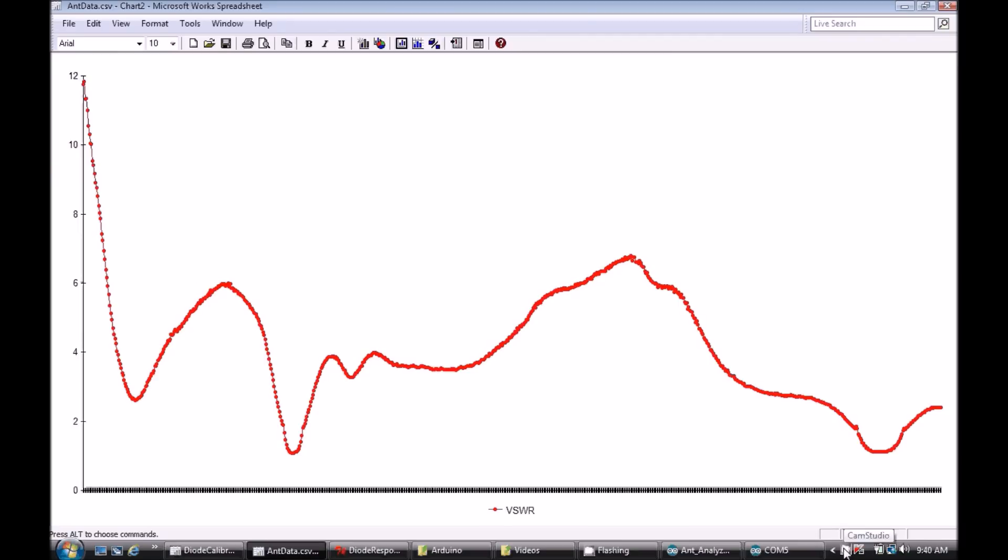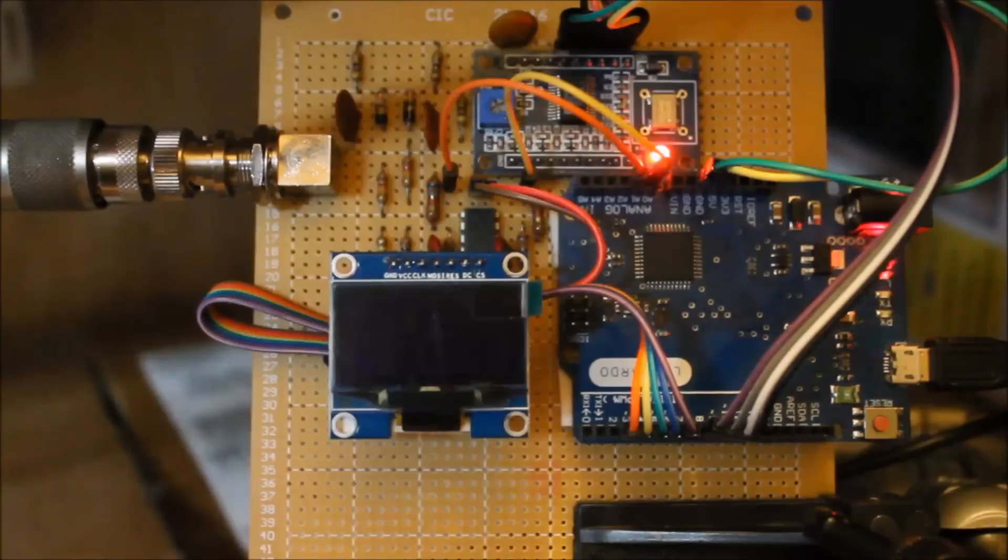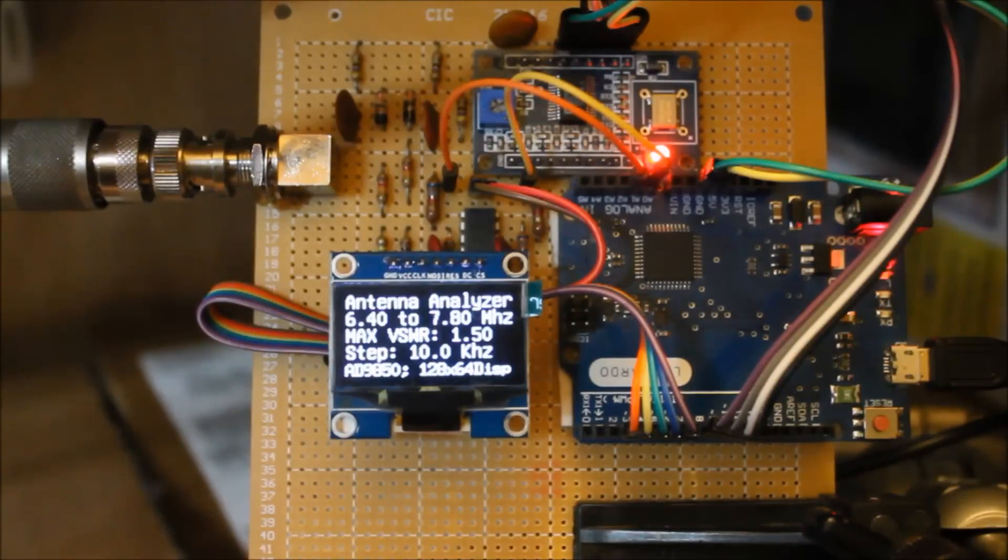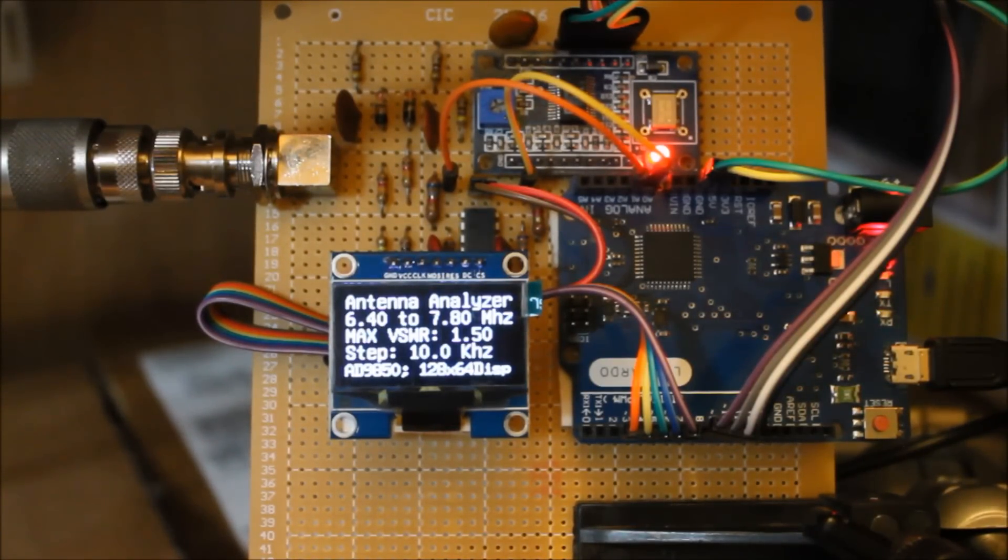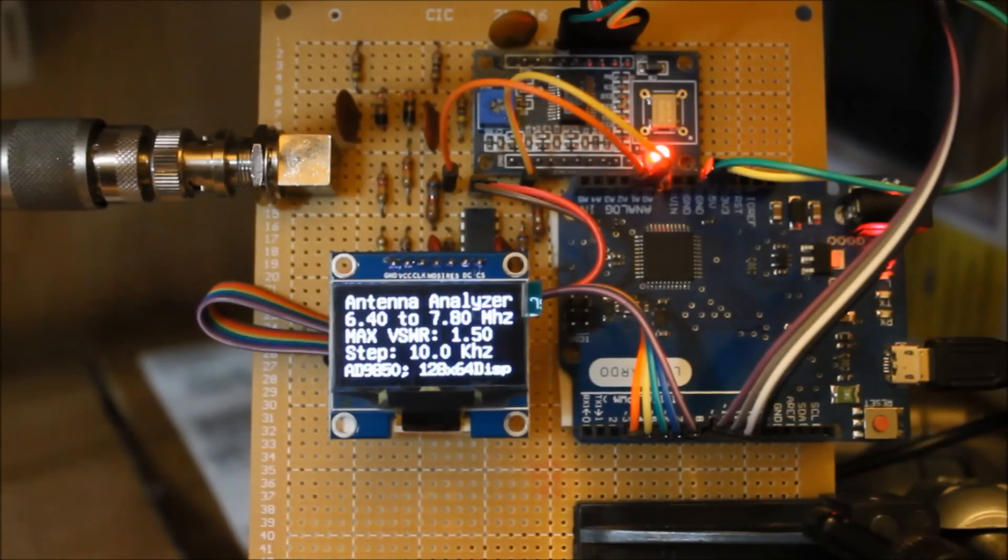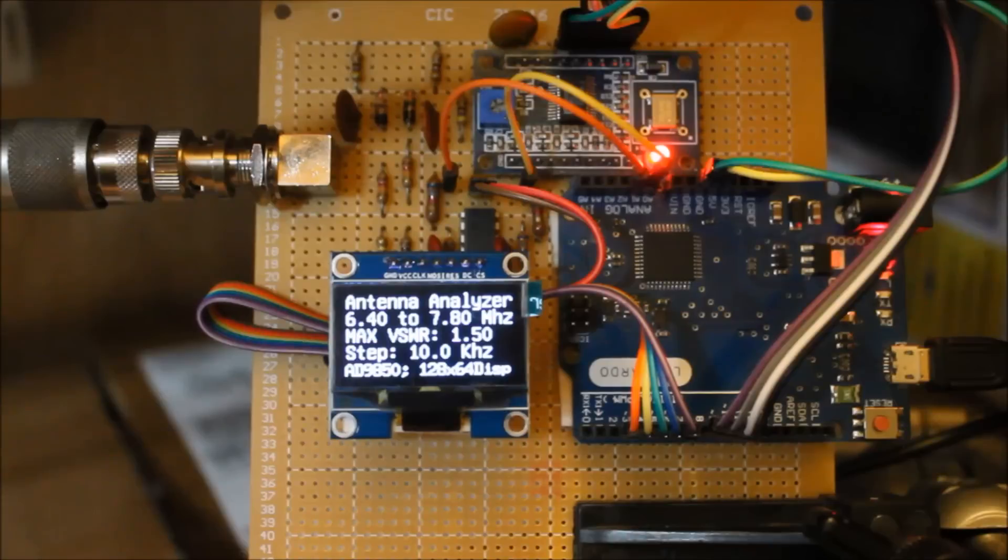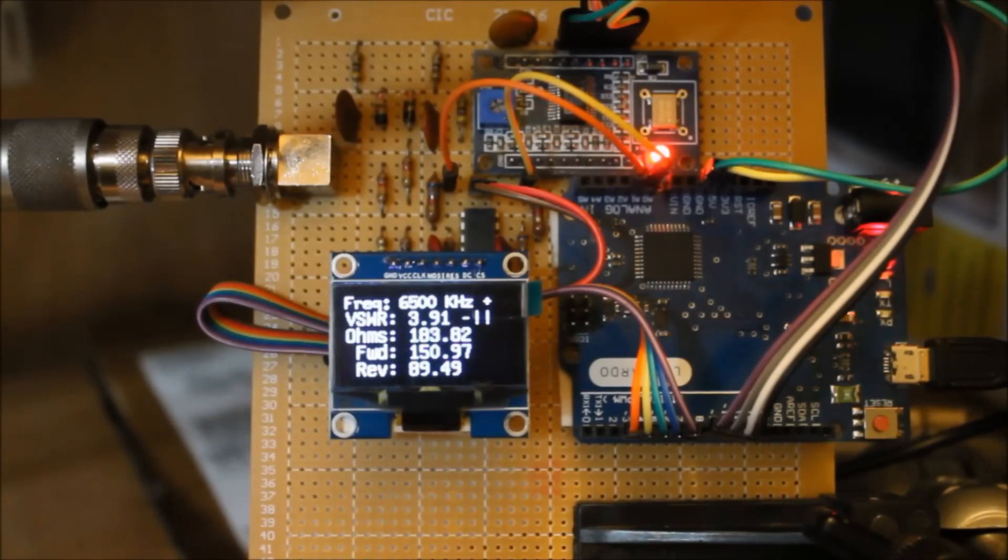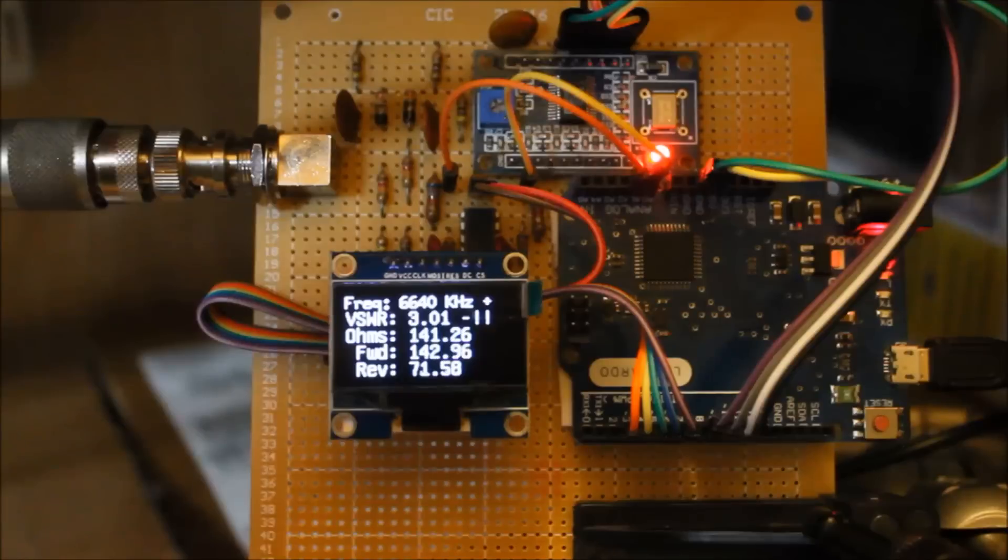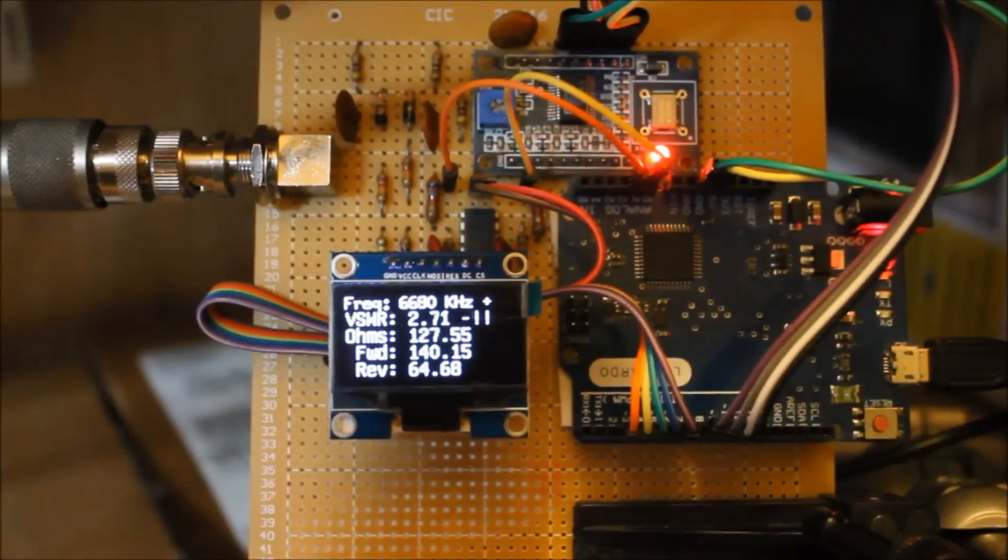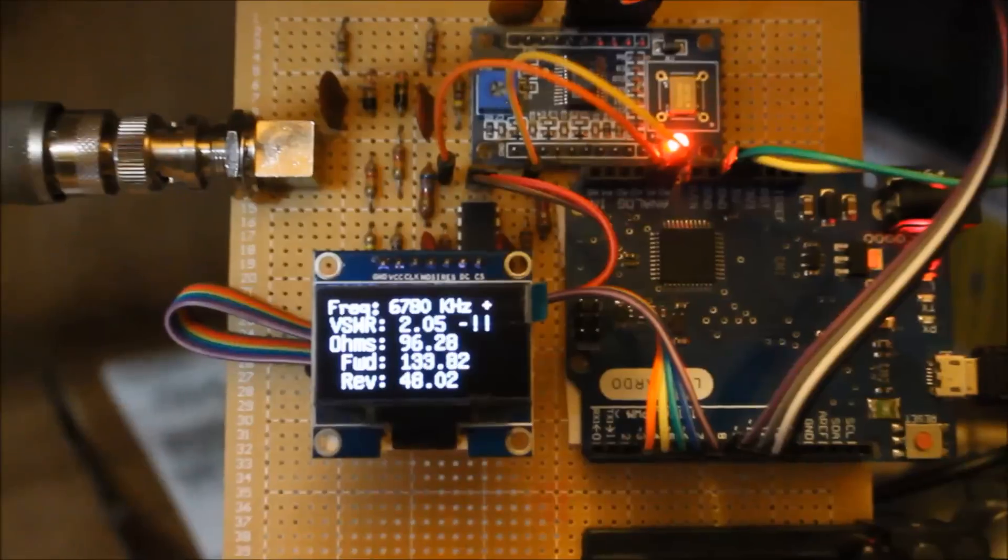The second version is a little more autonomous. With this version you still need an external computer to declare the start, stop, and step frequencies, but when it runs, this version posts all the results to a 128 by 64 OLED display instead of the serial port.